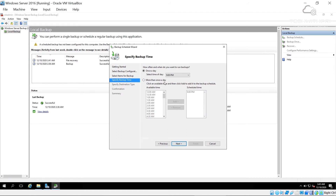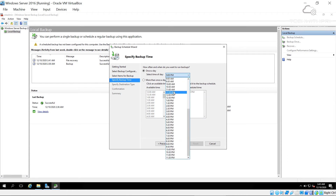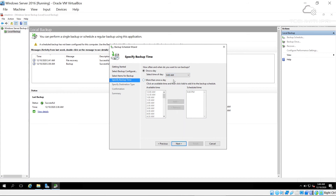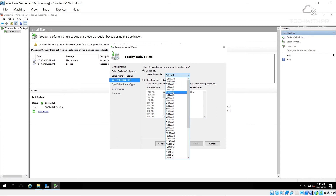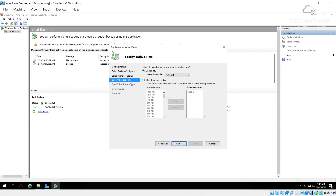The wizard asks when the backup should run. You can choose once a day or more than once a day. I'll schedule it for 3 a.m. every day — a good time because people are not using the server then. I click Next.